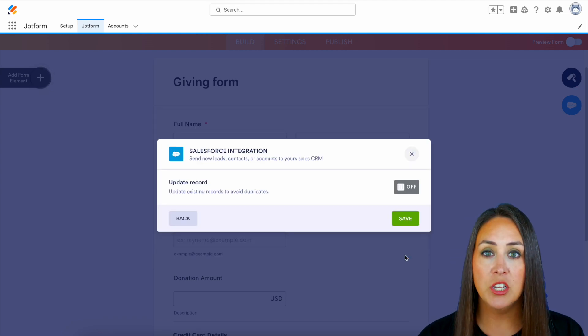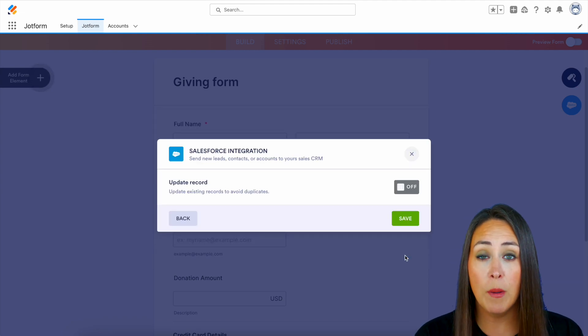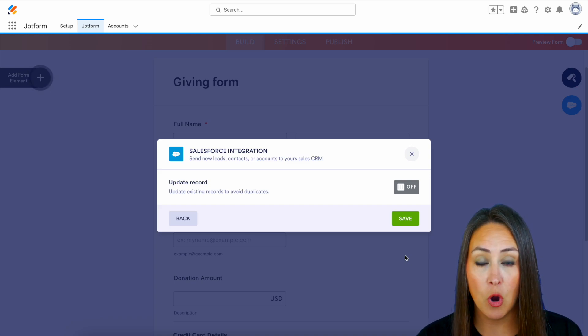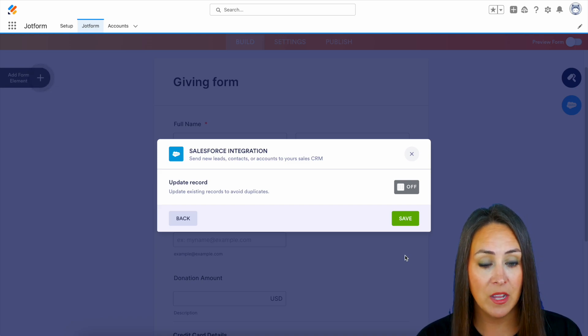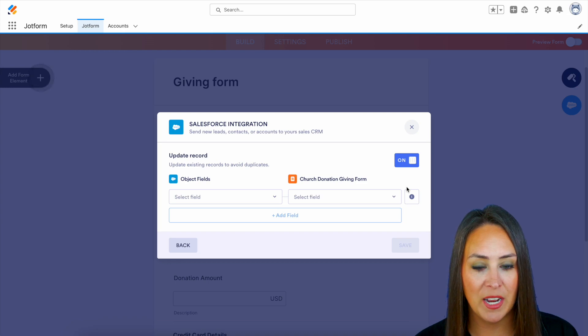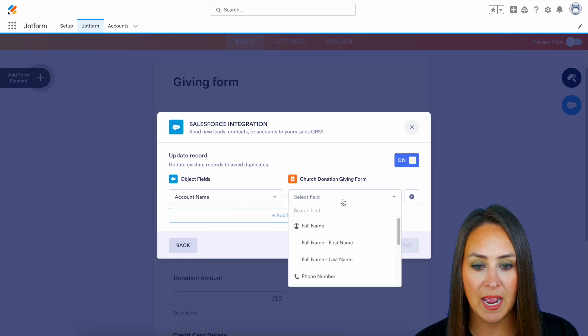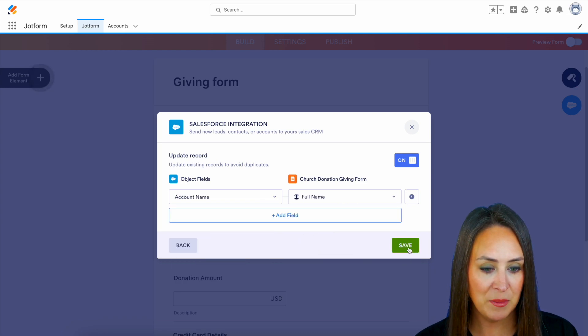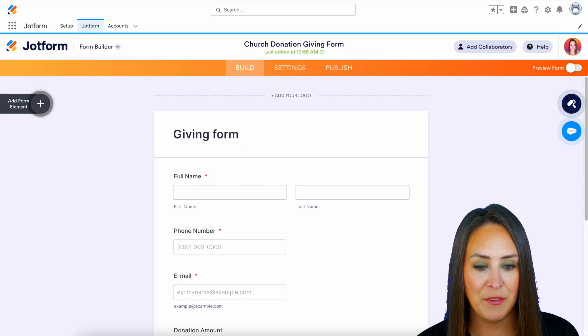And it's wanting to know, do you want me to look and see if there's any duplicates? And if there are, update that record. And so yes, let's do that. And we're going to look by the account name. Perfect. We'll do save.